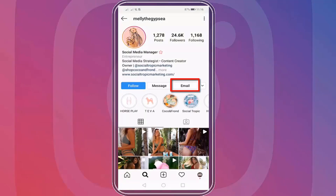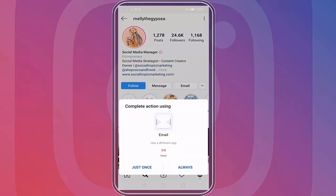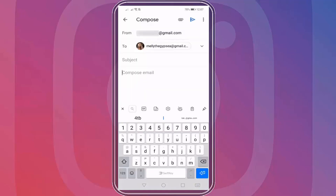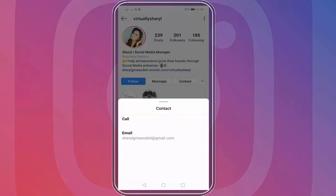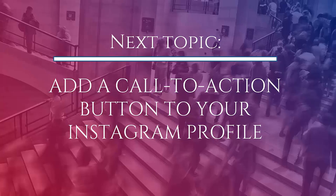Let's check our profile using the Instagram mobile app. As you can see, there's an email button here so you can directly compose an email using your email app and send it right away. When trying to contact people or businesses on Instagram, using the Instagram mobile app is a convenient way of reaching out to them. Now we can proceed to the next topic, which is adding a call to action button to your Instagram business profile.